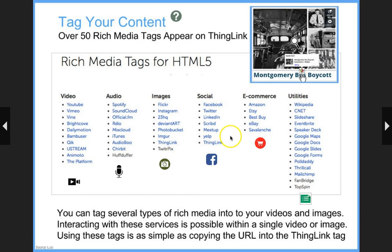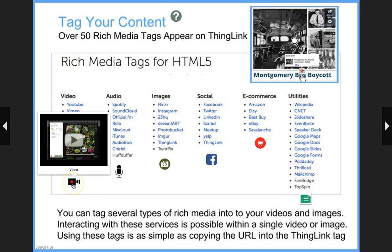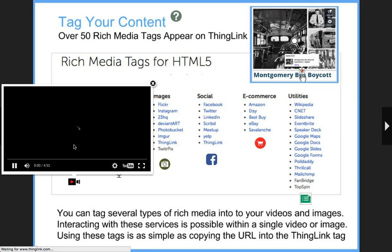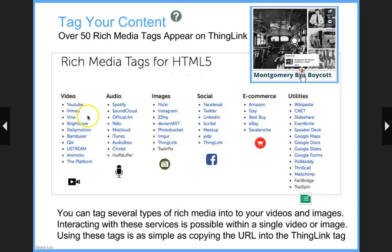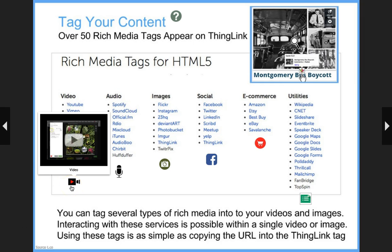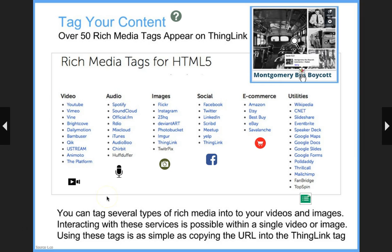Students don't have to leave the page to get the information. Here are some examples of rich media tags that are great for use with education. First of all, you can embed video — you can see all the video platforms listed. Here's just a YouTube video and you can see it pops right out on the page and you can play it right there. Teachers can power their instruction with tutorials or educational videos from any of these services.